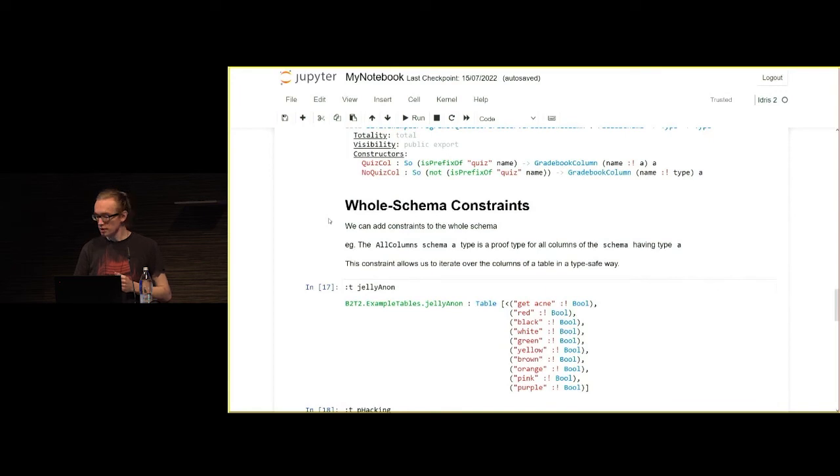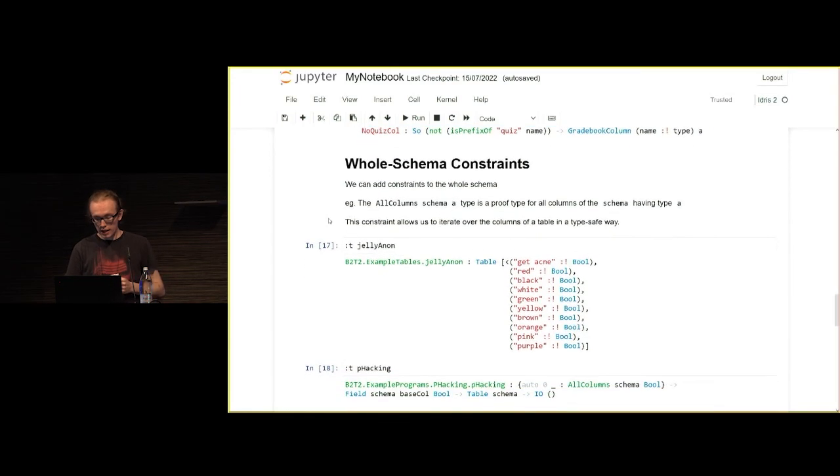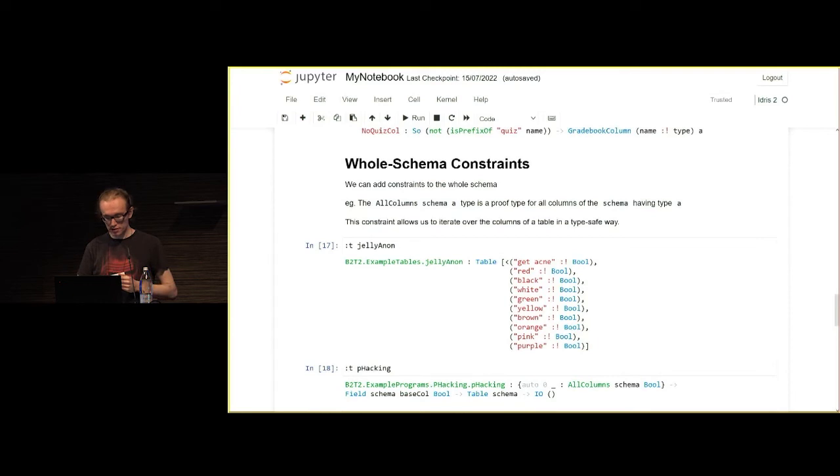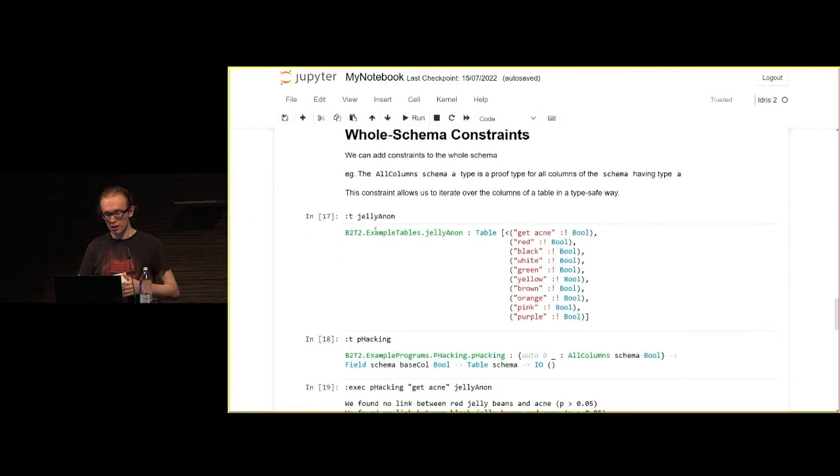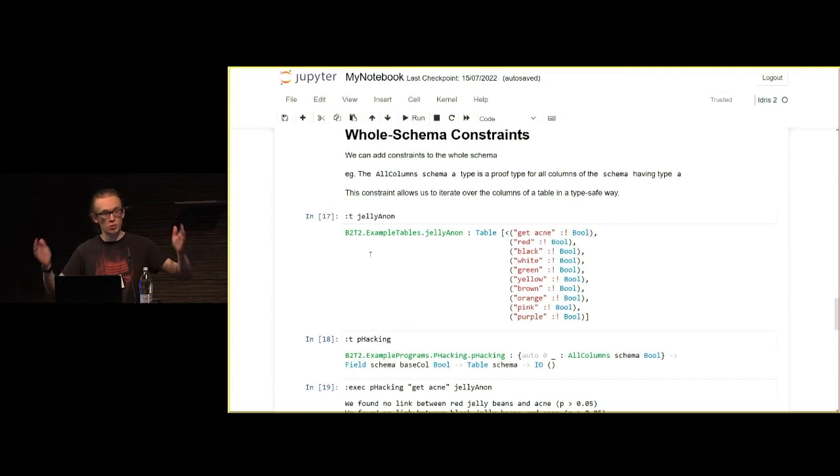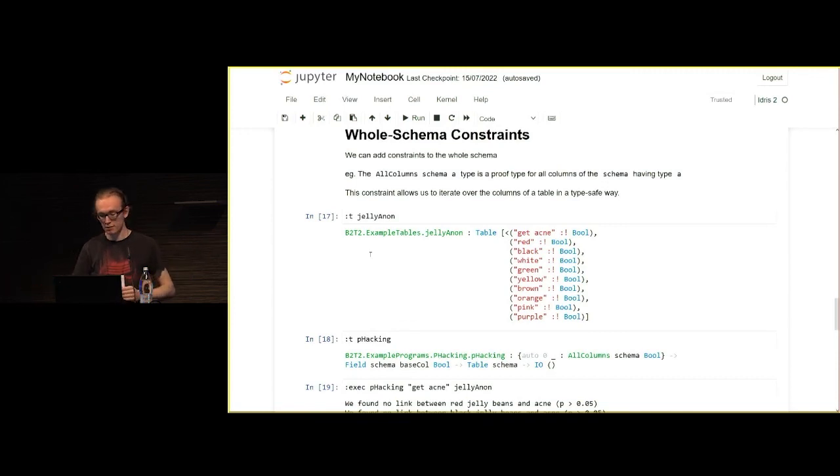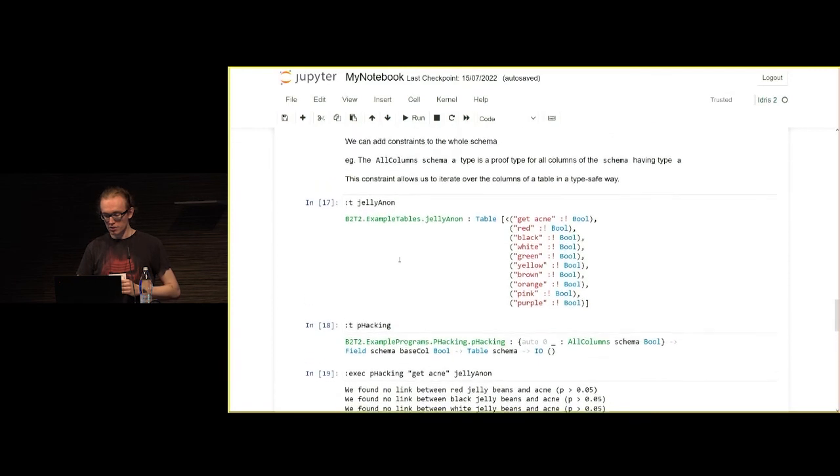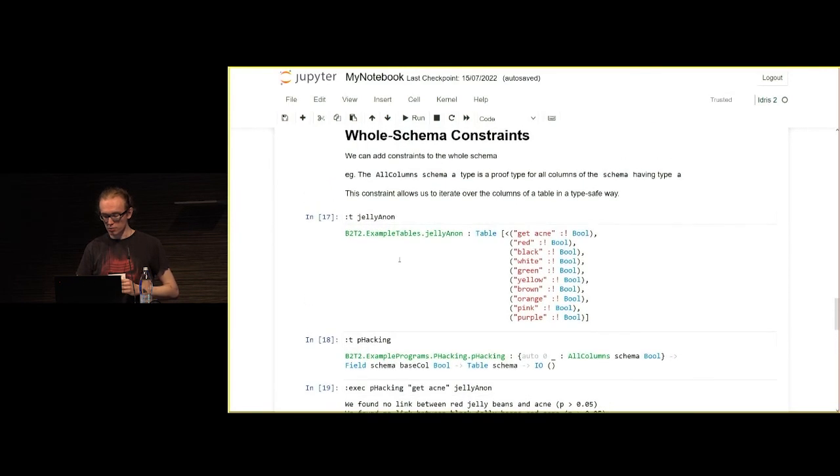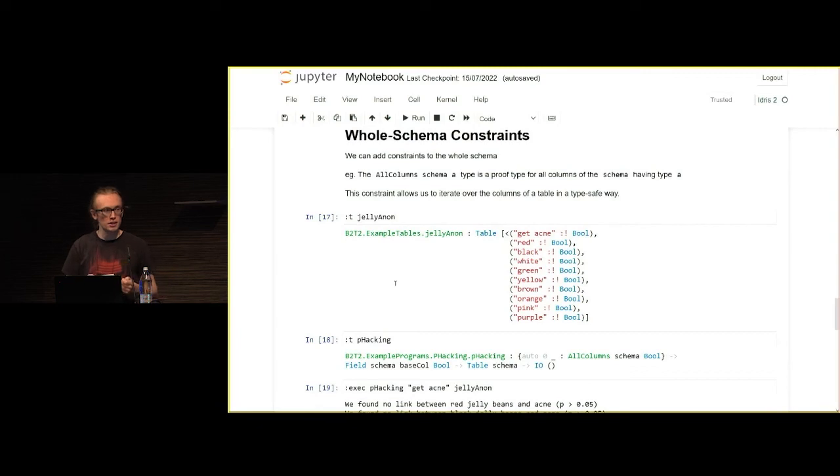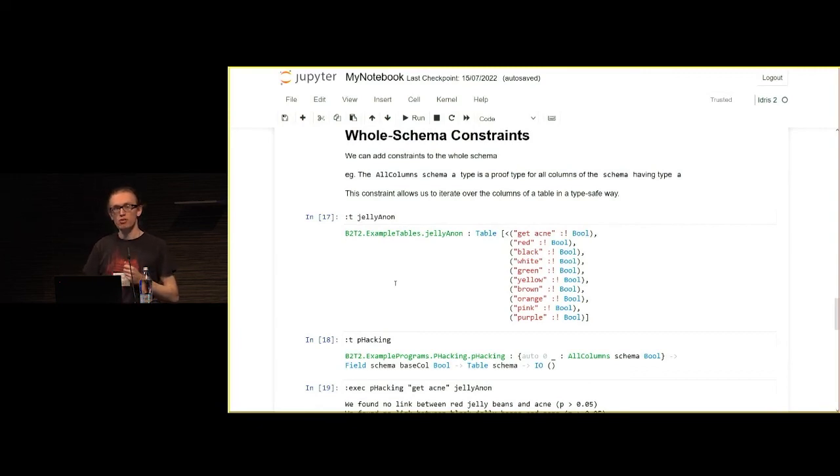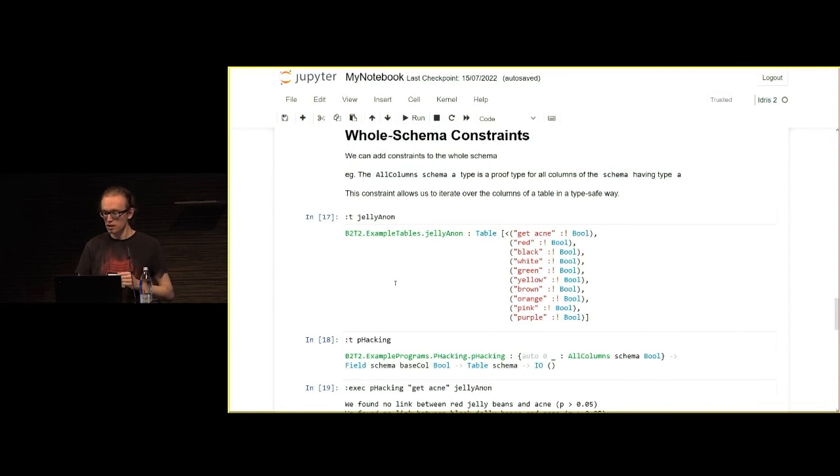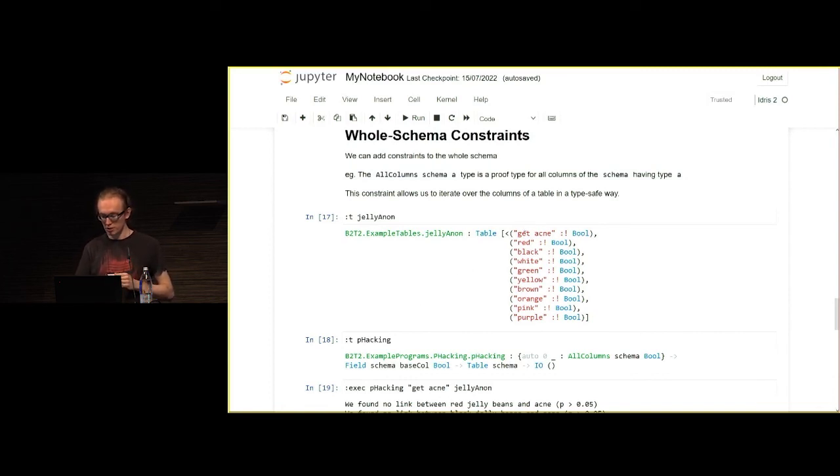We can go even further with that and constrain the whole table. We want the schema to completely satisfy this one thing. In this example here, we are doing something called p-hacking, which is a thing in statistics, where if you do too many tests, then some of them will pass just by accident. I've got a bunch of columns here, and I'm trying to find correlations between the first columns and all the rest of them.